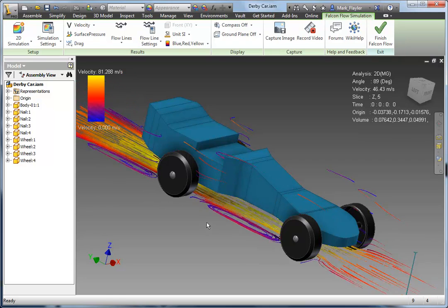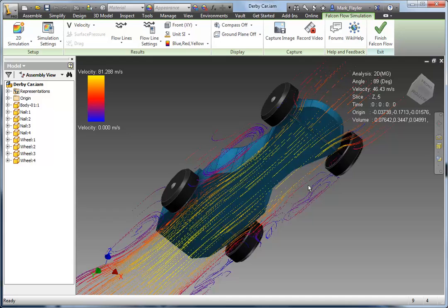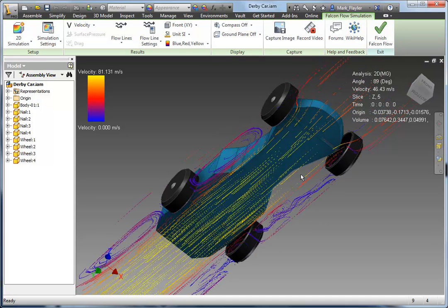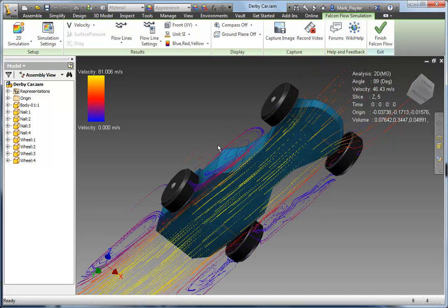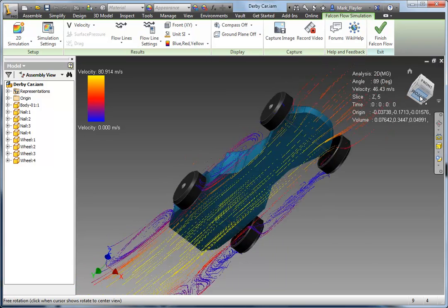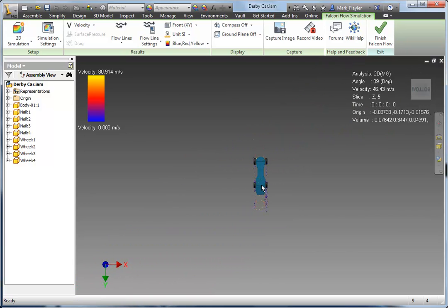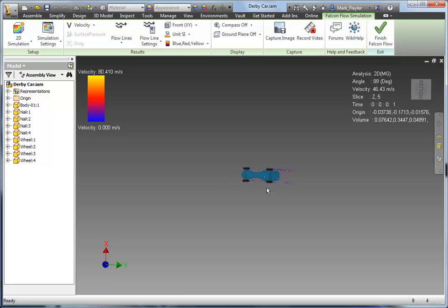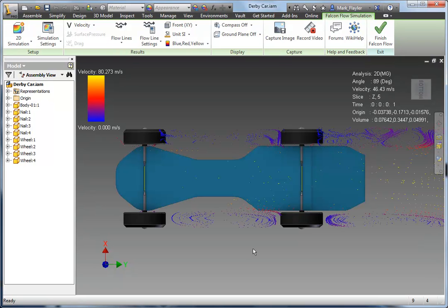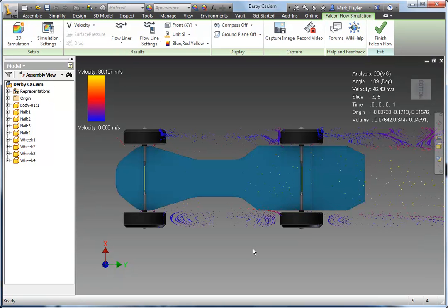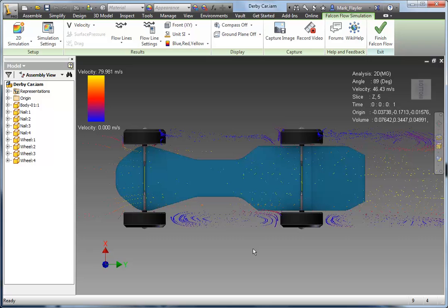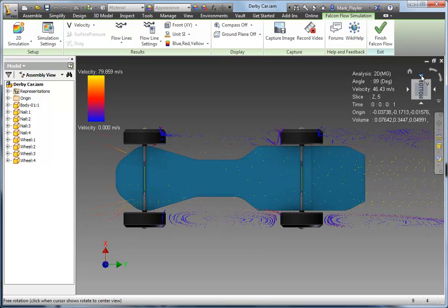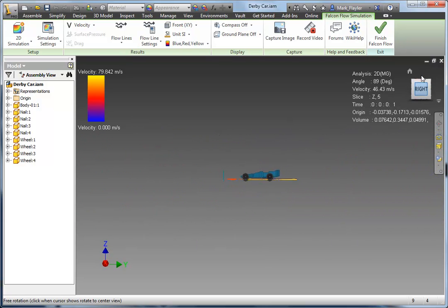So here we're looking at a 2D simulation now. Basically it just lays it flat. You can see the disturbance around the car as well as behind the wheels — just another way to visualize it. You can see air coming in from the front of the car underneath the wheels.